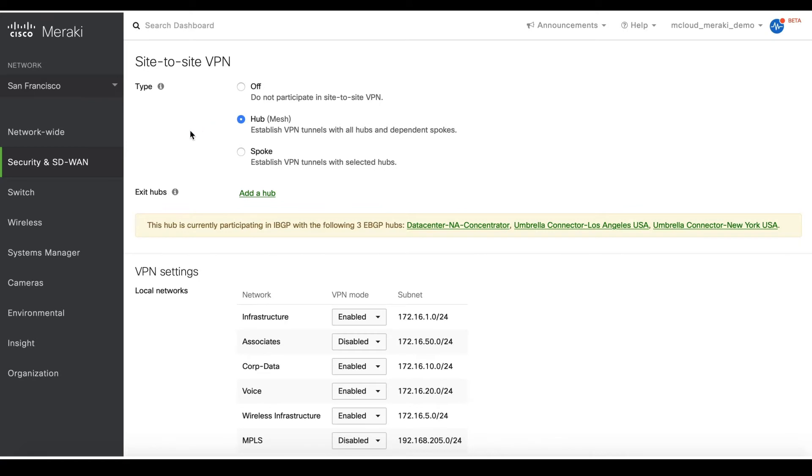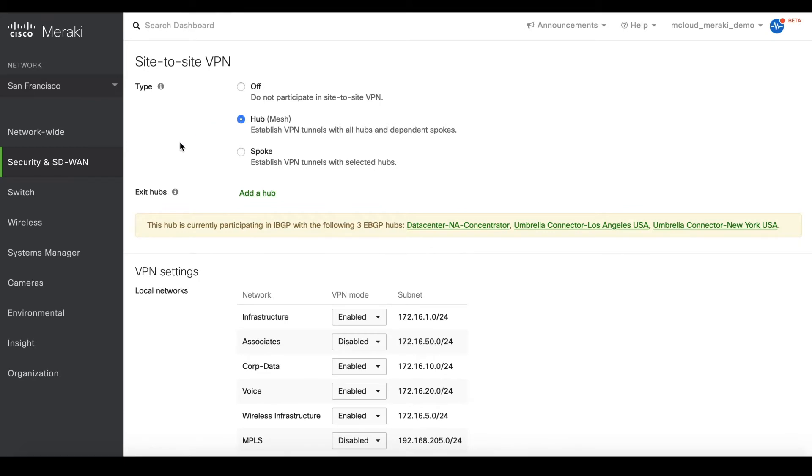Hub mesh means the device will establish VPN tunnels to all hub and spoke networks you configure later.